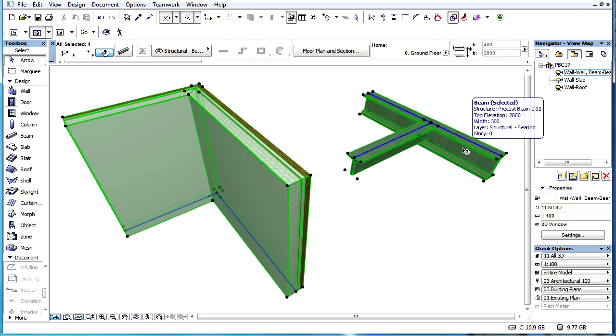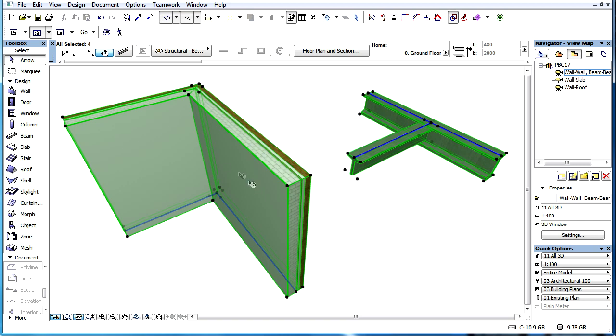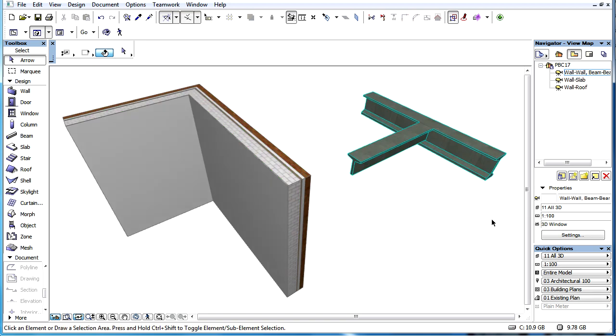This method is used by Walls and Beams and has already been available in previous versions of ARCHICAD. If the reference lines of two Walls or Beams join or intersect, the connection is automatically created. This method is a solution only for Wall-to-Wall and Beam-to-Beam intersections.